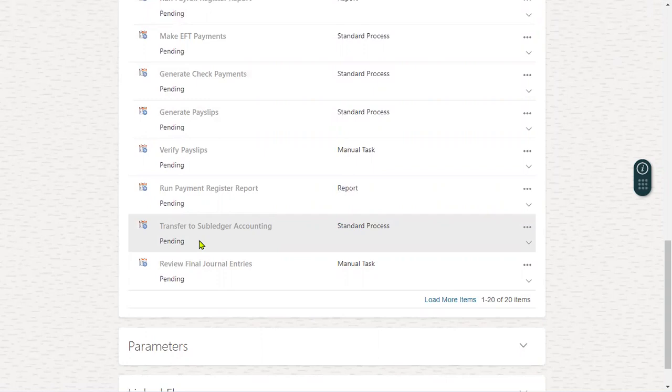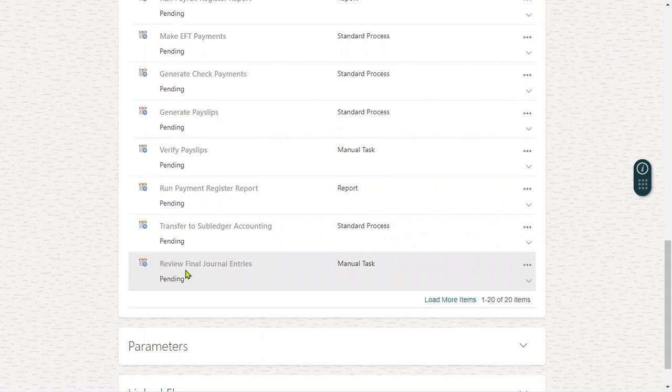So we will be having cost allocation key flexfield in our payroll module. It's a replica of our accounting key flexfield from general ledger. It means whatever the segments we have in GL, the same segments we will find here also, and there will be a mapping. All the salary accounts will be transferred there, and we are going to review these journal entries in general ledger.